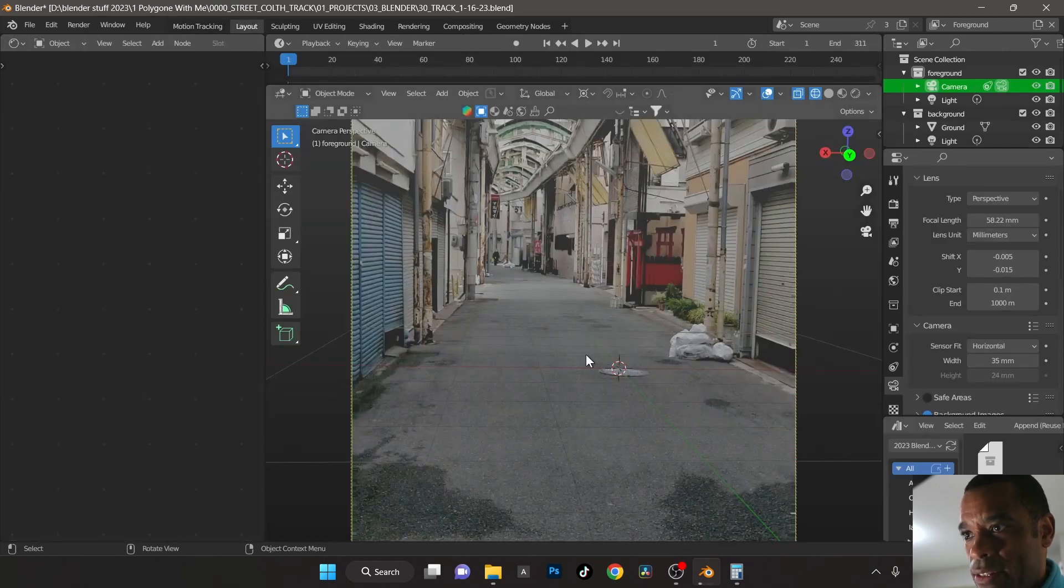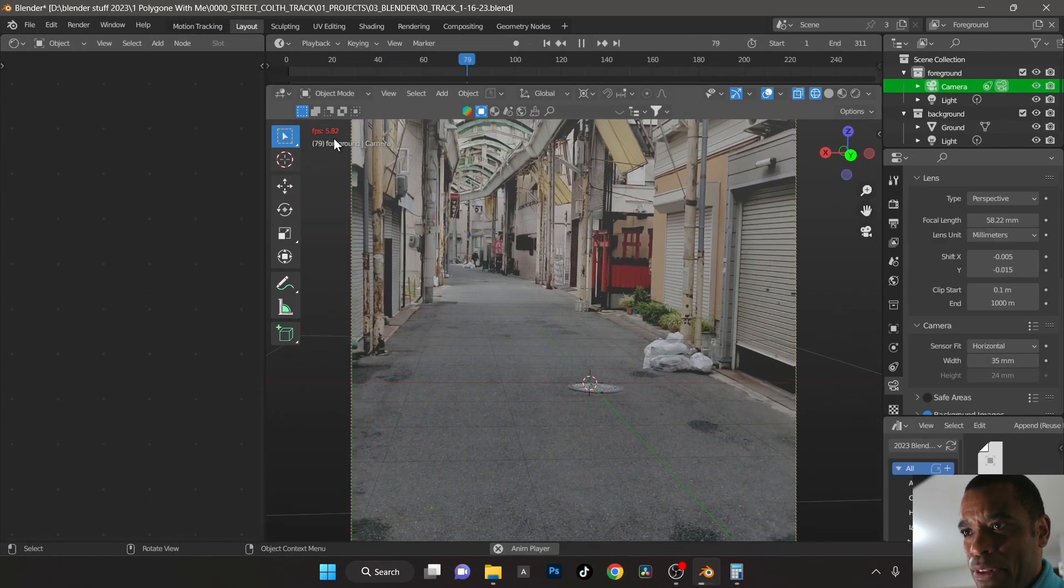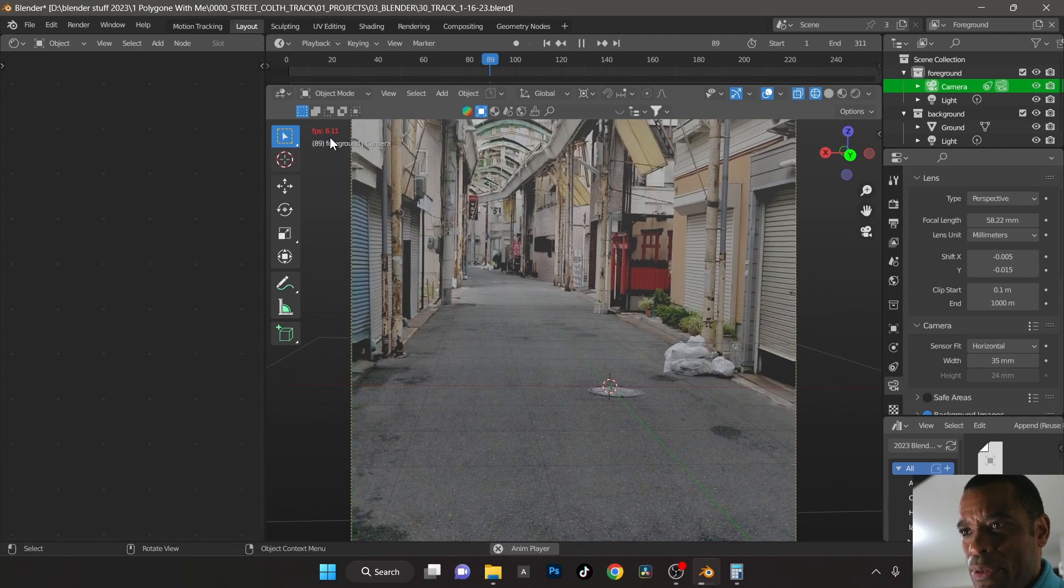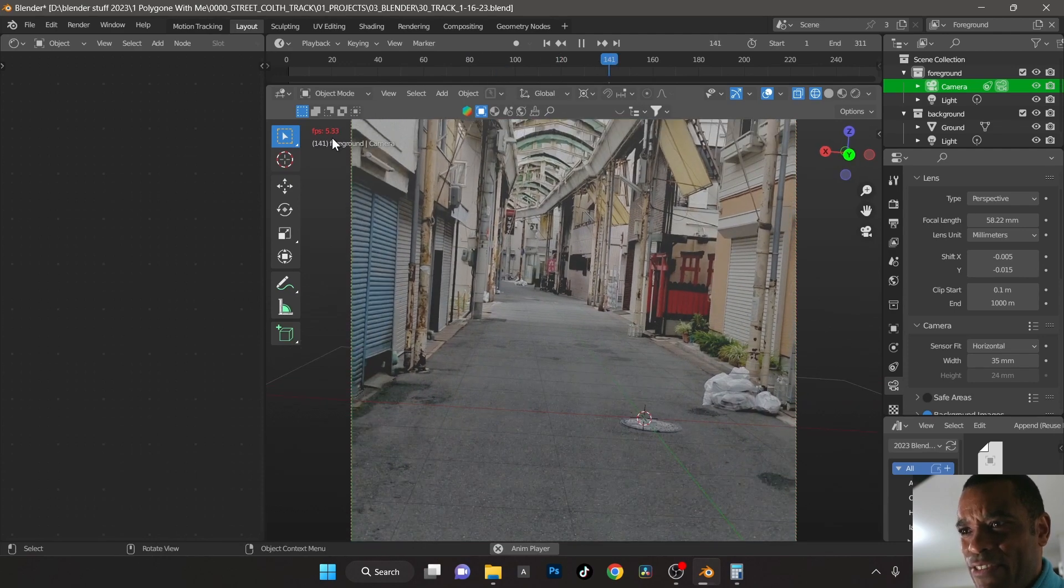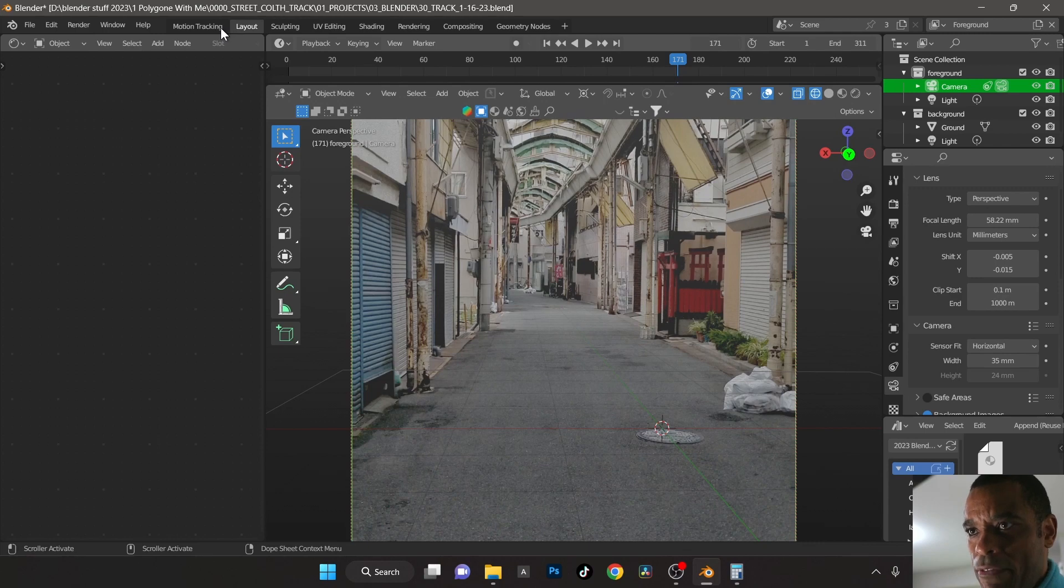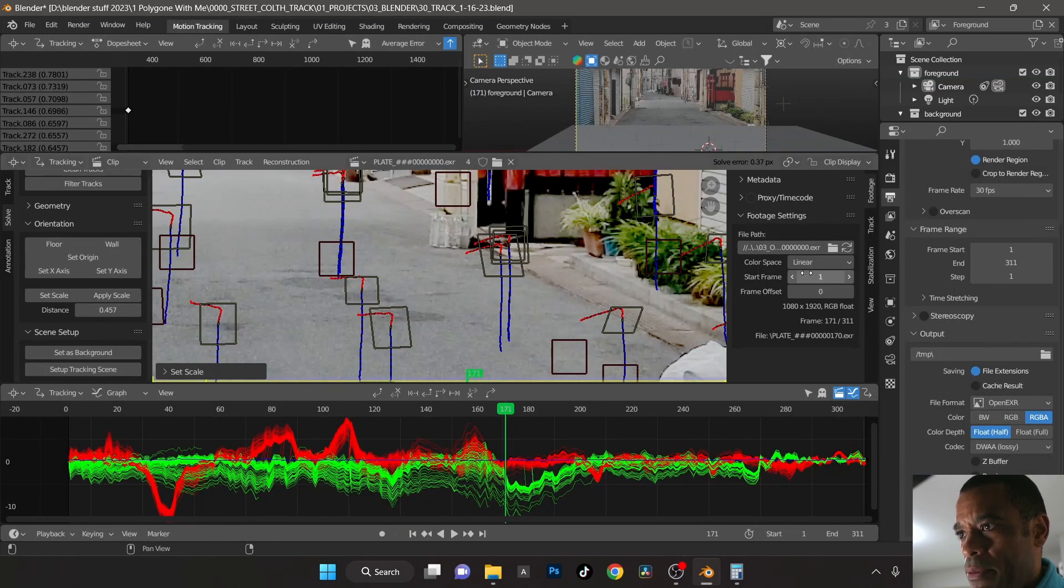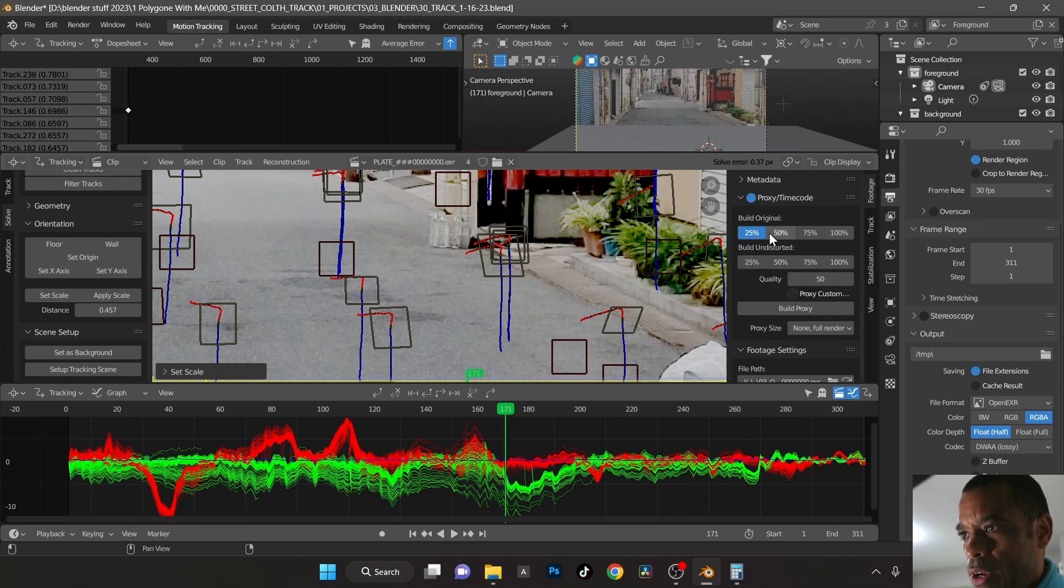Let's go ahead and jump back into the layout. Now if we look at our player speed playback here it's like six, five FPS, right, it's horrible. So the way we can fix that, come back into your motion tracking, we're going to click proxy, scroll this down.